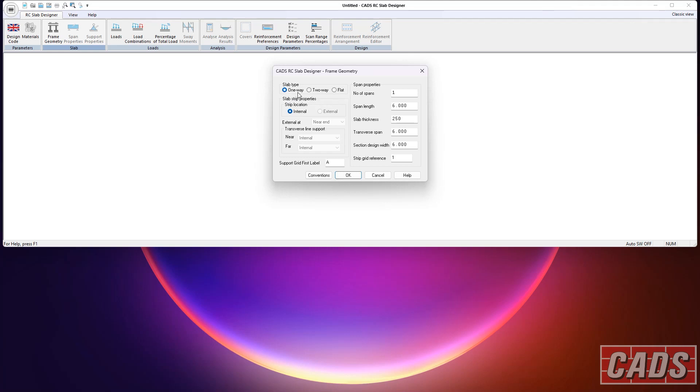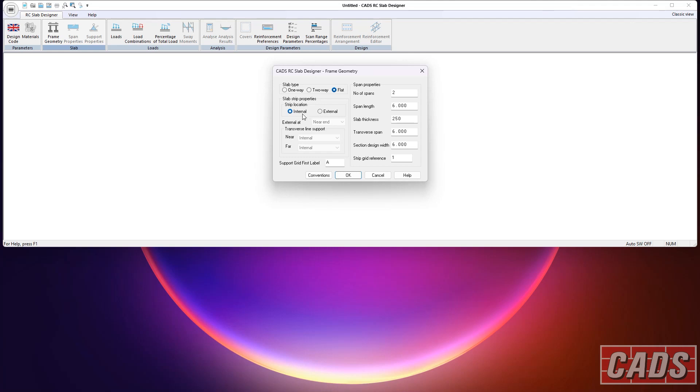The one-way and two-way slabs have line supports, either as beams or walls, and the flat slab will be supported by point supports. Now let's have a look at the flat slab first of all. When you pick a flat slab, you need to tell the program what sort of beam strip this is. Is it an internal one or an external one? And that really defines the position of the columns relative to the rest of the slab. If it's internal, the columns will be in the center with slab either side, whereas the external, the columns are to one side. And when you pick external, you say which, near or far, or maybe both. And I'll show you both options.